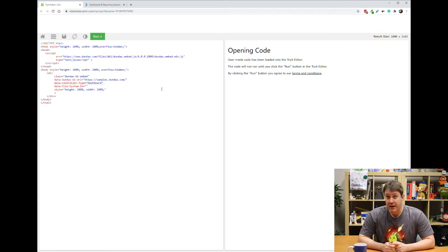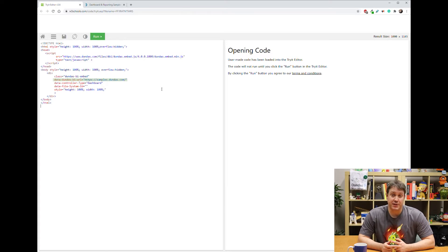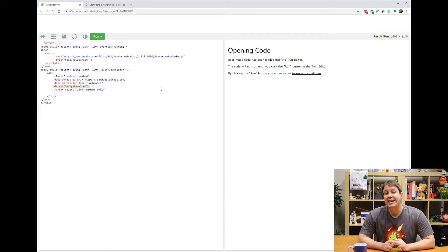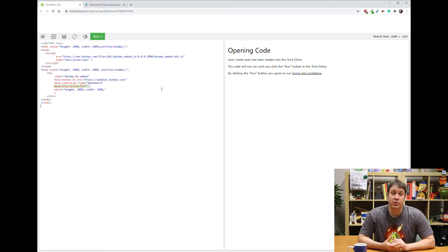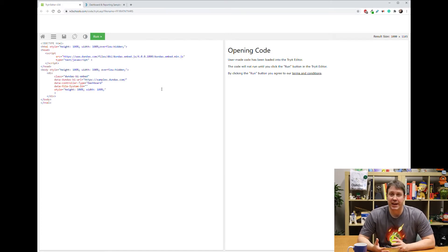And there's three main things you need to input. What you're embedding, in this case a dashboard, the server address for your Dundas BI server, and finally the ID of the content you want to embed. Every dashboard or report has an ID behind it, which you can get.